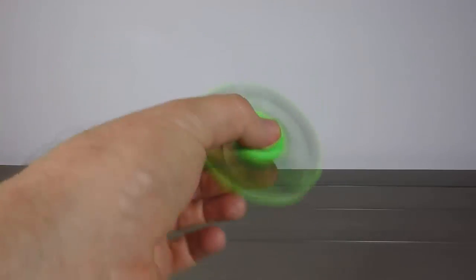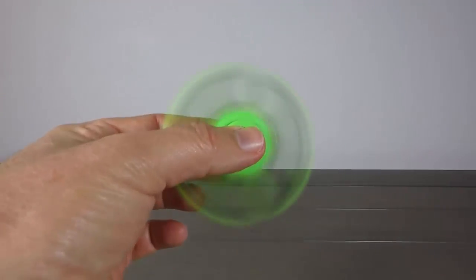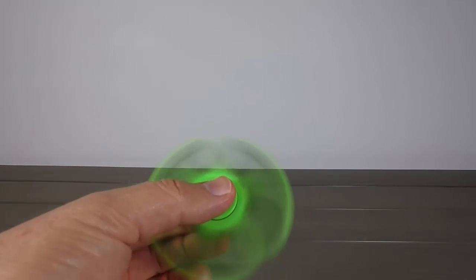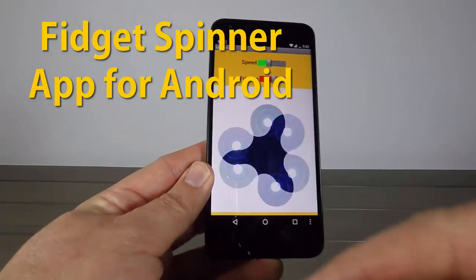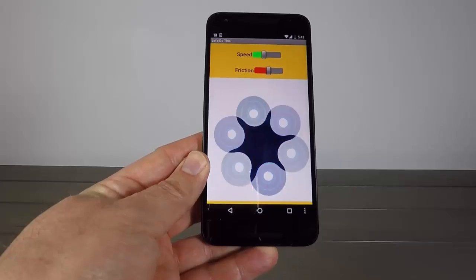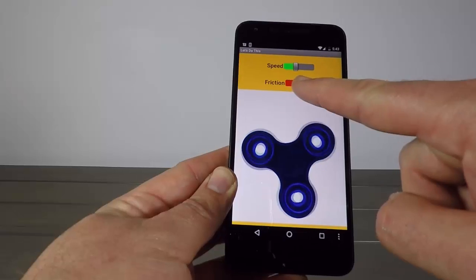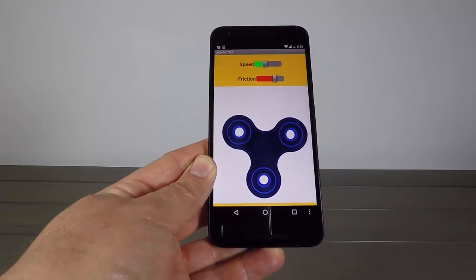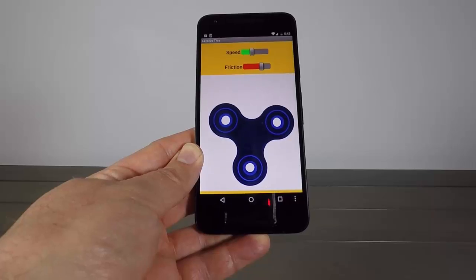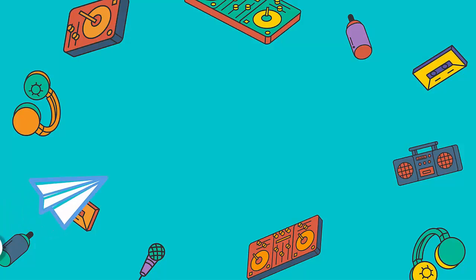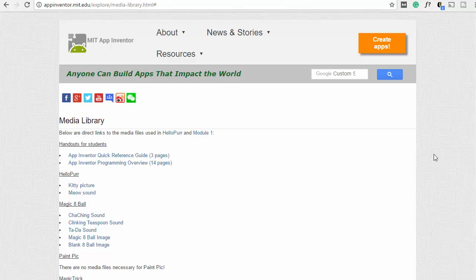Already know how to make a fidget spinner or even a Lego fidget spinner? Well today we're going to do something a little bit different — instead of making a fidget spinner, we're going to make a fidget spinner app. That's right, today you're going to learn how to make the fidget spinner app for Android.